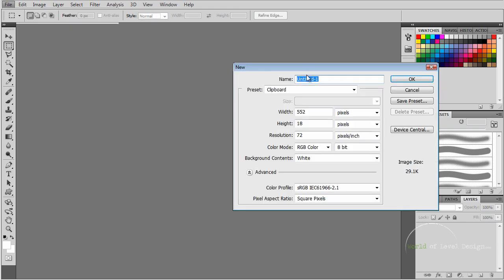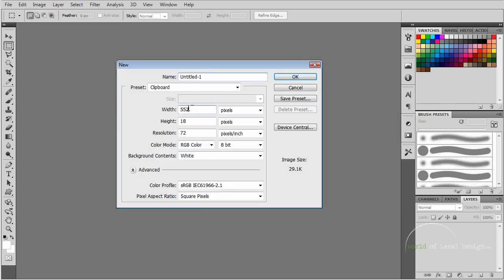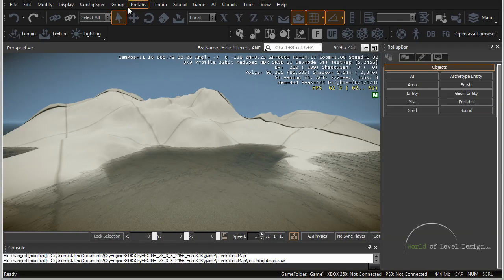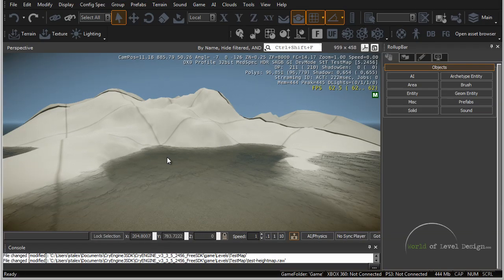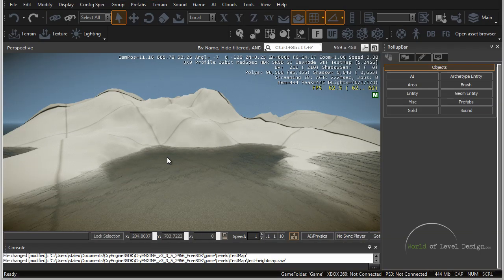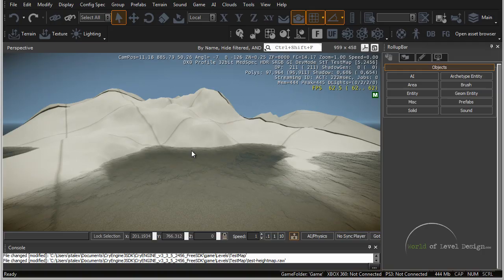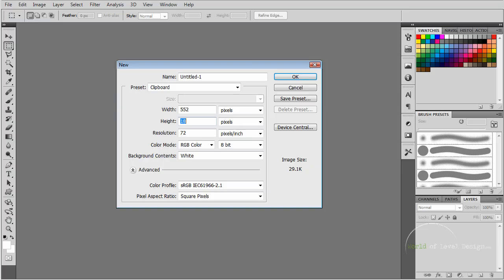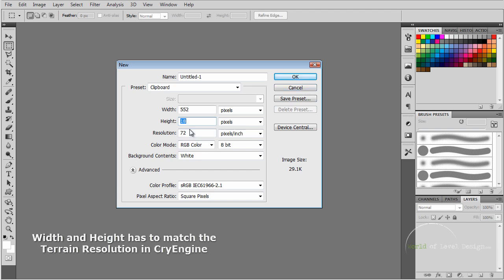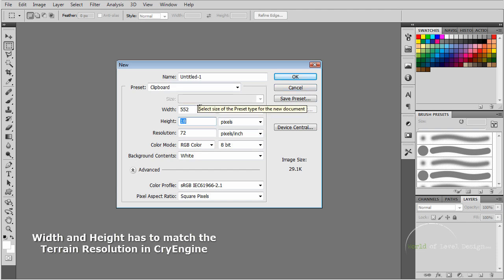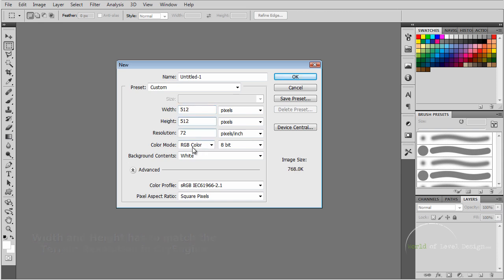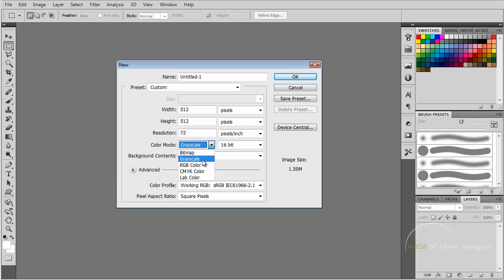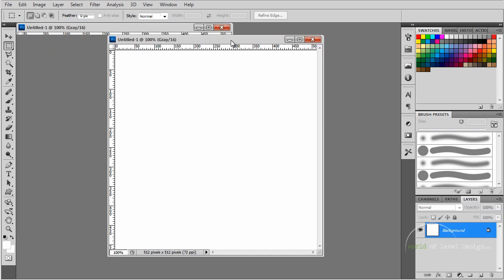Let's go to File, New. We want to create our width and height to the same resolution of our terrain. If your terrain is 1024x1024, that's the height you want for your new height map. In our case, our terrain is at 512, so we're going to keep that at 512x512. I want to set this to 16 bit and set it to grayscale. Click OK.